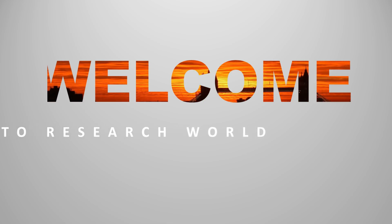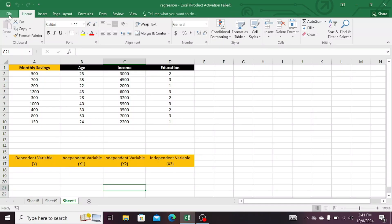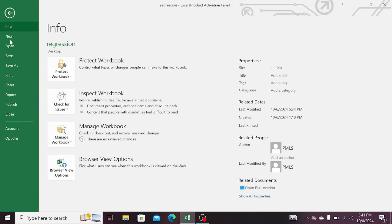Welcome to the research world. So let's follow the steps. Click on the File option. Now scroll down and then click on Options tab.